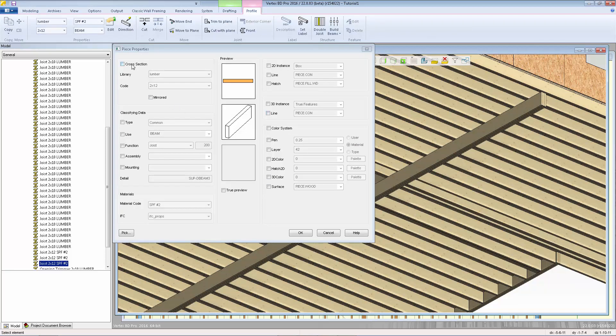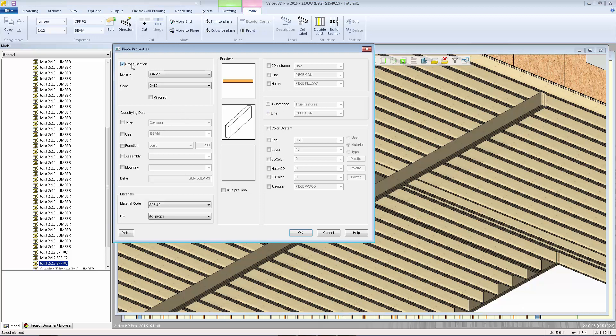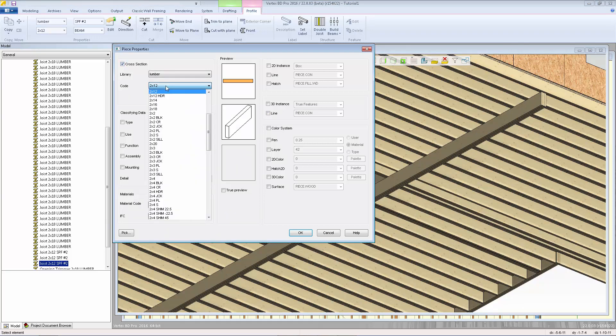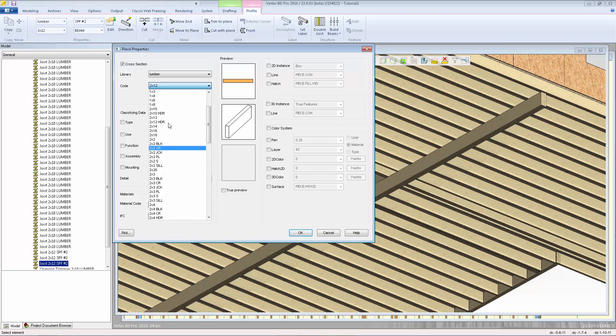This will allow you to change what that material is. For example, if I want to change just one of those pieces, we can come in here, activate the cross section parameter, and then change that to a different size.